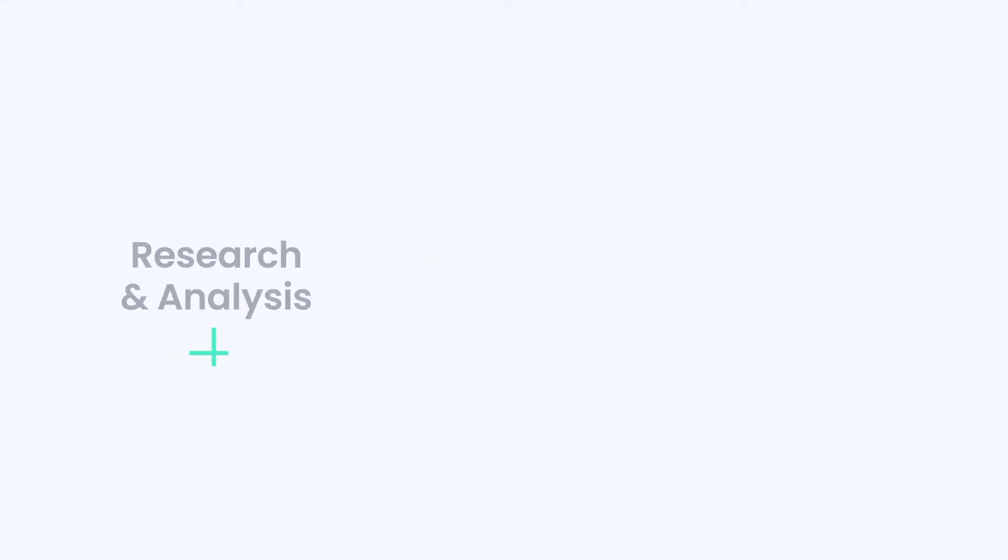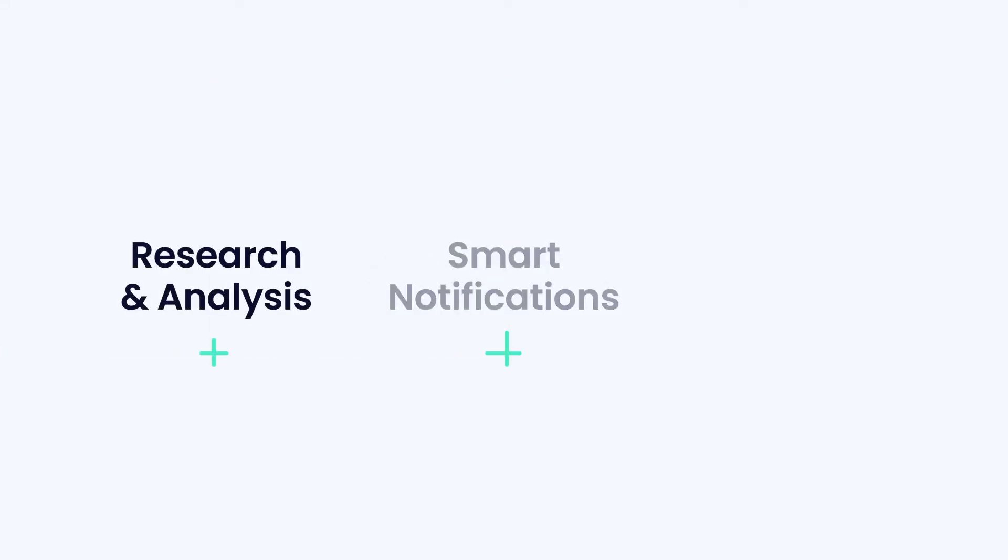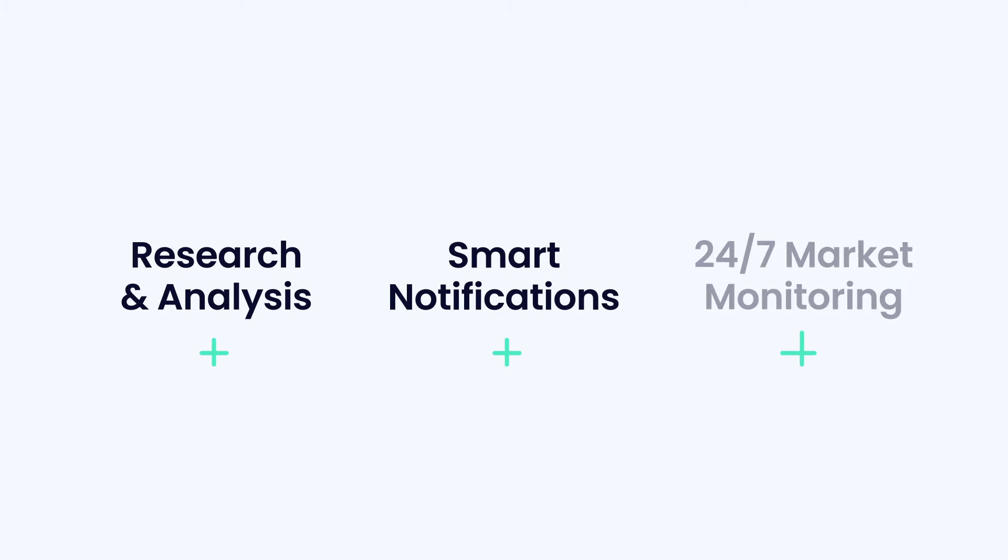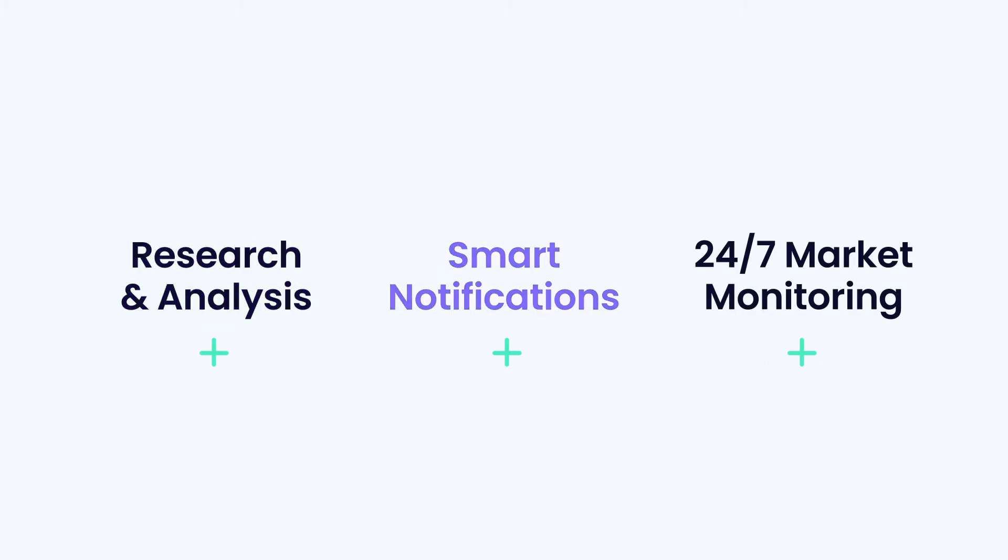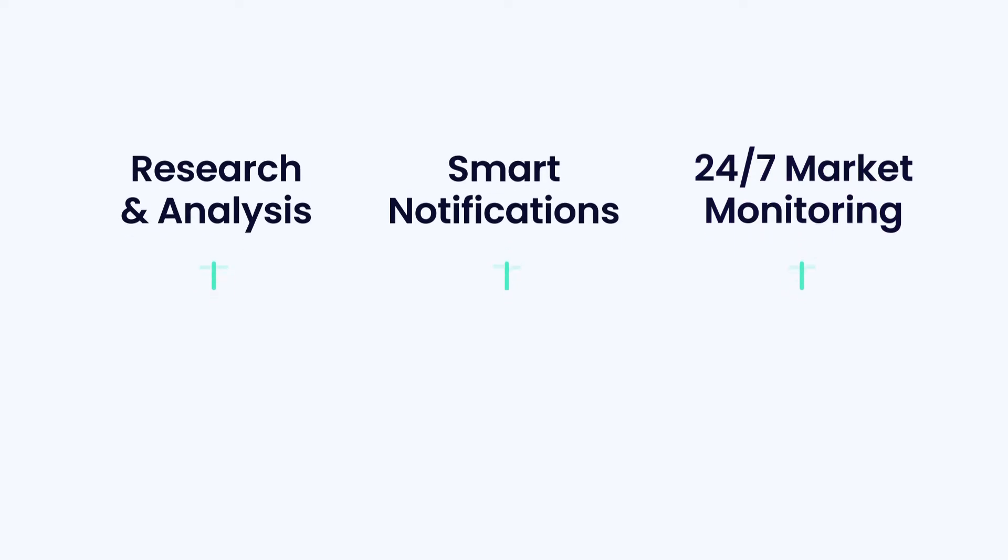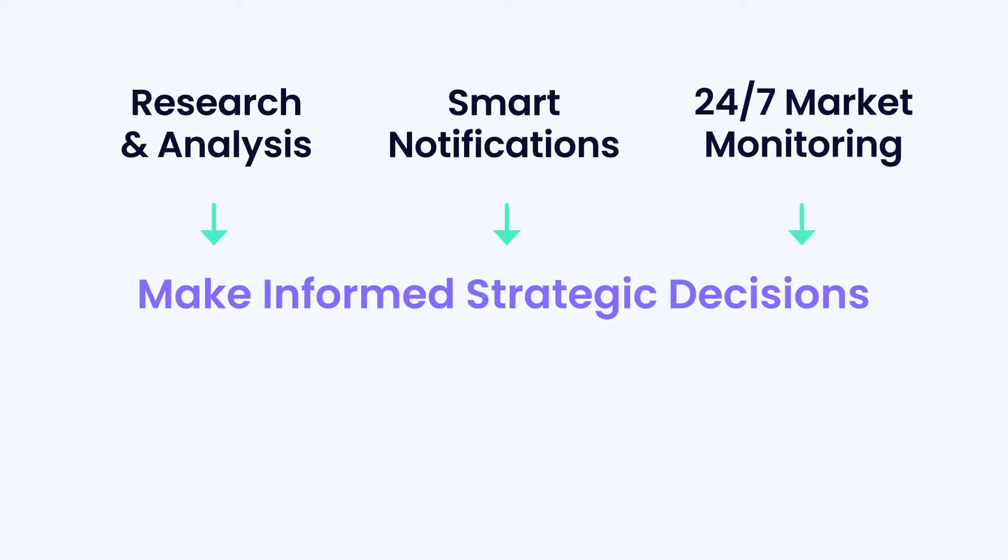Welcome to Capitalize AI. I'm Josh and I want to show you how you can use smart analytics and notifications to monitor the markets 24/7 and make informed strategic decisions.